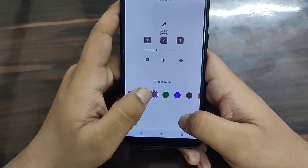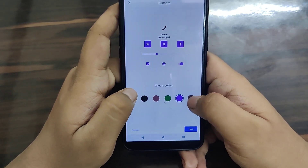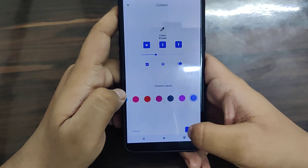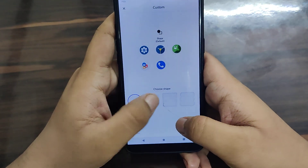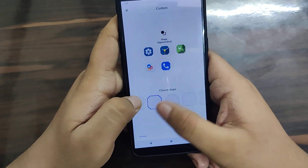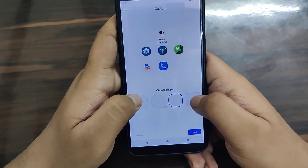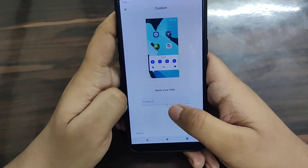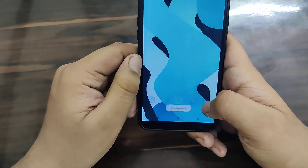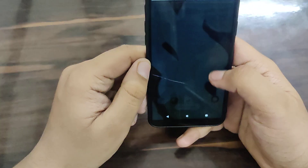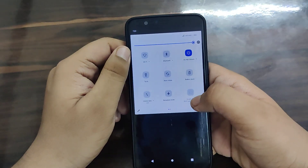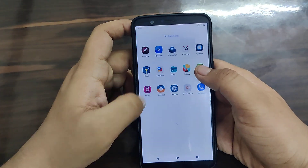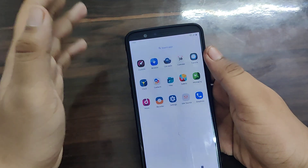You can also choose the accent color. I'm choosing the purple one. Then you can choose the icon shape - I'll choose the round rectangle - and you can name it as well. As you've seen, there are only limited customizations available.